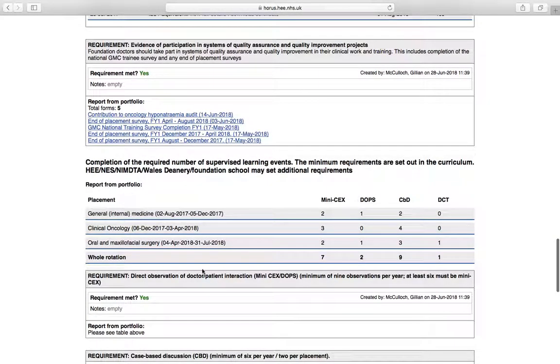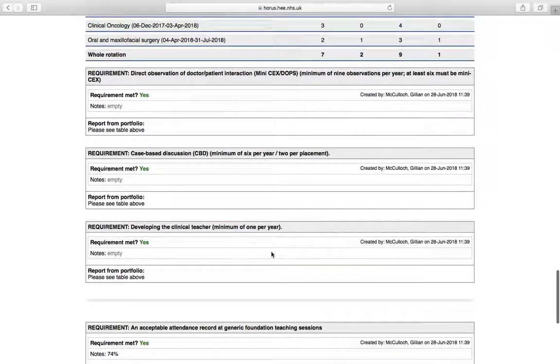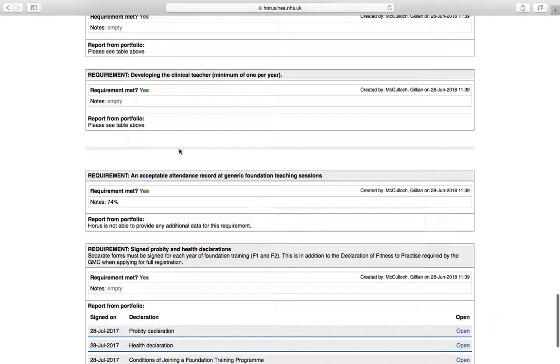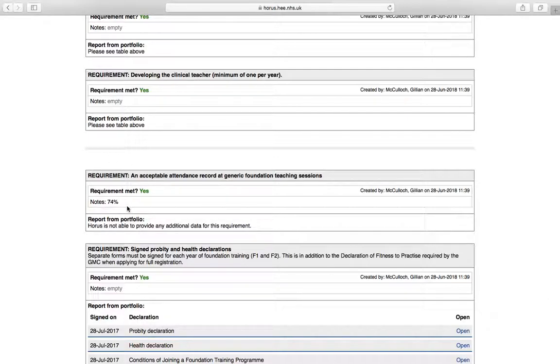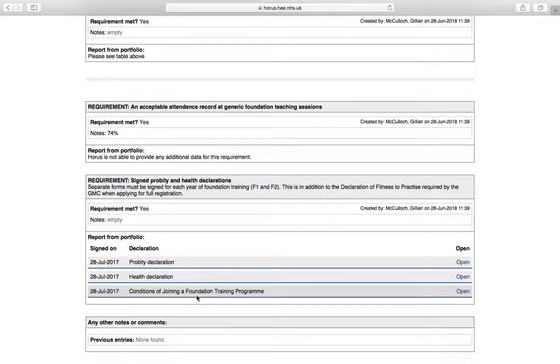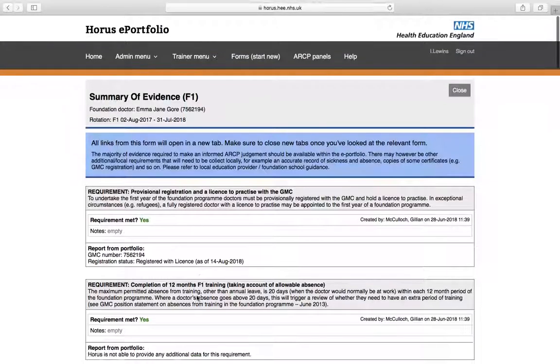Then there are all your SLEs. They will appear here. An acceptable attendance. And the minimum requirement is 70% at all generic teaching. So your Tuesday lunchtime teaching, your teaching attendance will appear here. And your signed declarations will appear here. And we're looking for all of these to be completed for a satisfactory ARCP.